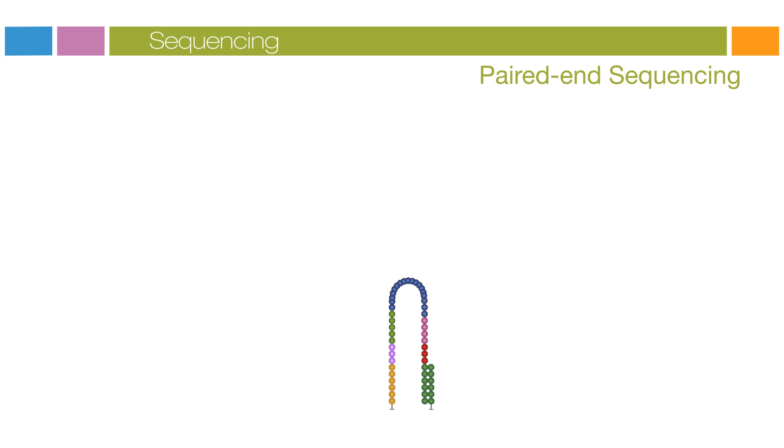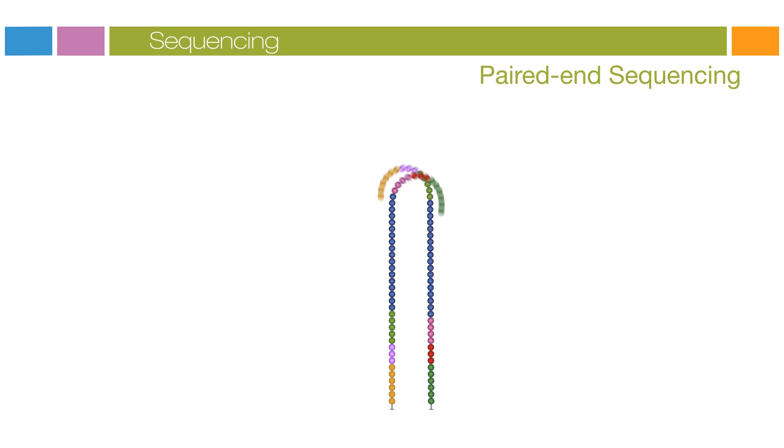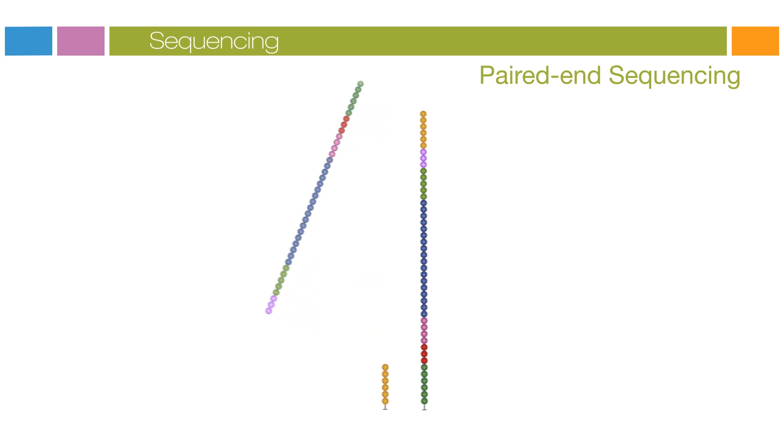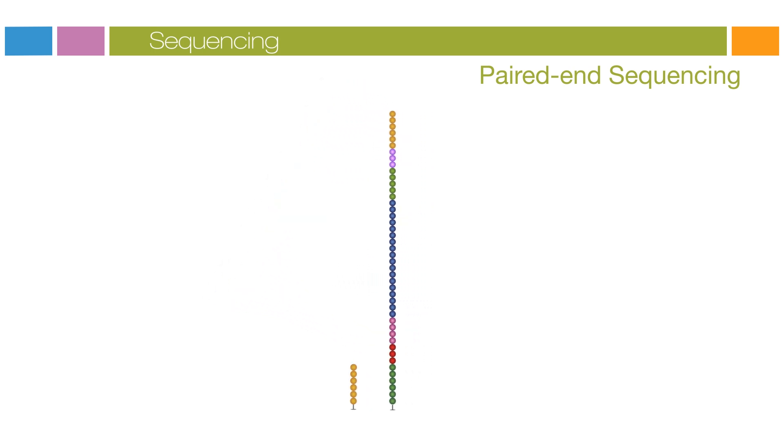Polymerases extend the second flow cell oligo, forming a double-stranded bridge. This double-stranded DNA is then linearized and the three prime ends blocked. The original forward strand is cleaved off and washed away, leaving the reverse strand.